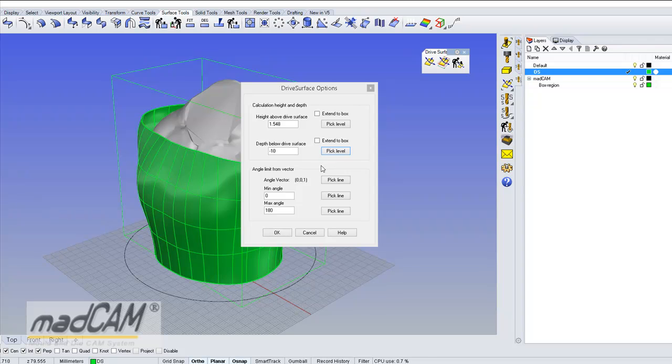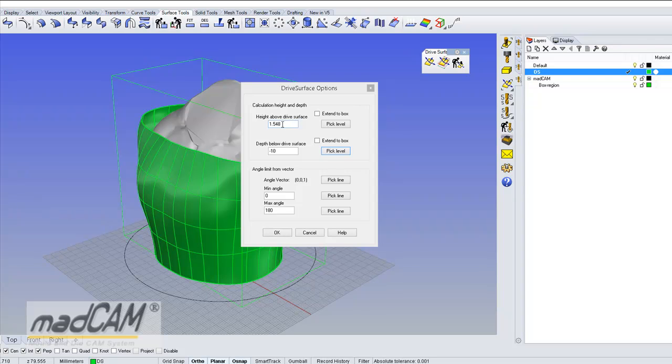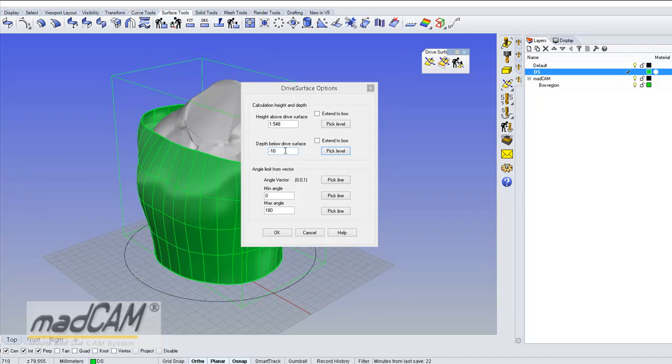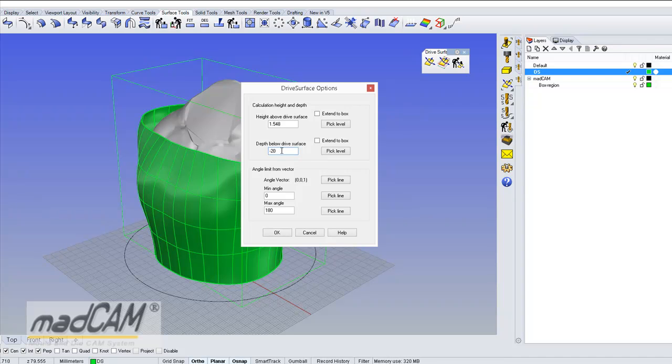And when we pick the drive surface we have some options here. First we have the height above drive surface and in this case we don't have to calculate high above because the drive surface is enclosing the model but if the drive surface was inside the model then we need to pick the highest point so it will calculate above the drive surface. The depth is by default minus 10mm because we use the 20mm ball end cutter to reshape this drive surface but we can put a little bit more there so to be safe we can put minus 20mm because the depth below has to be enough so it will reach the model below the drive surface.